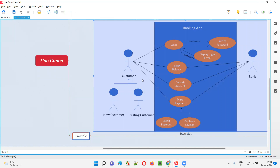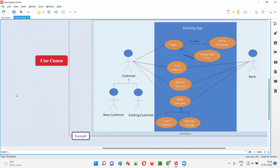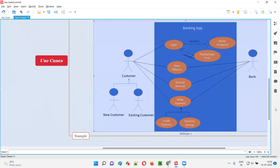In this use case diagram, several actors are provided. We have actors: customer, new customer, and existing customer types. On the other side, we have the bank as an actor. The actor can be a person or it can be a system.